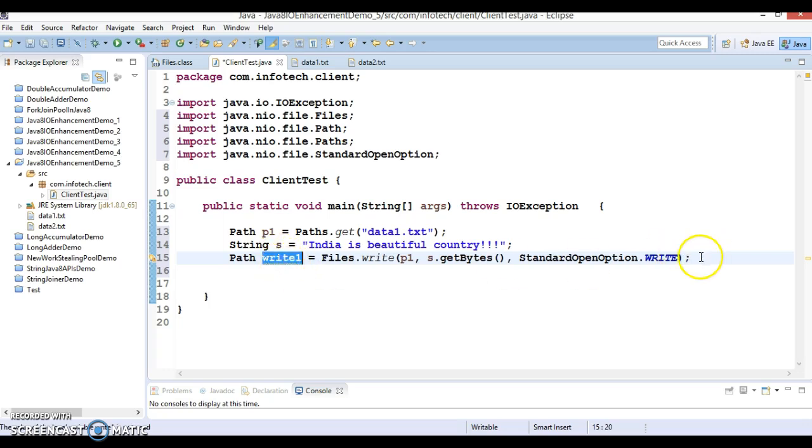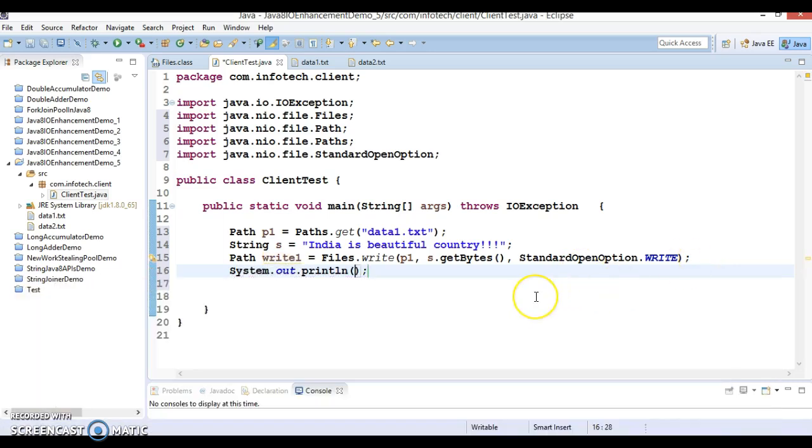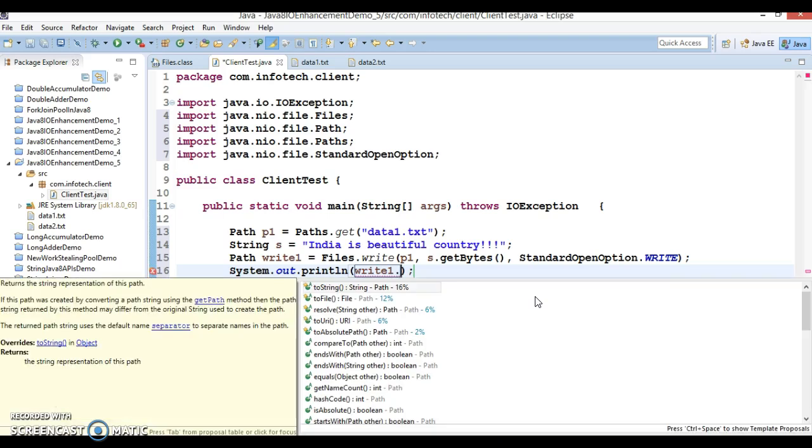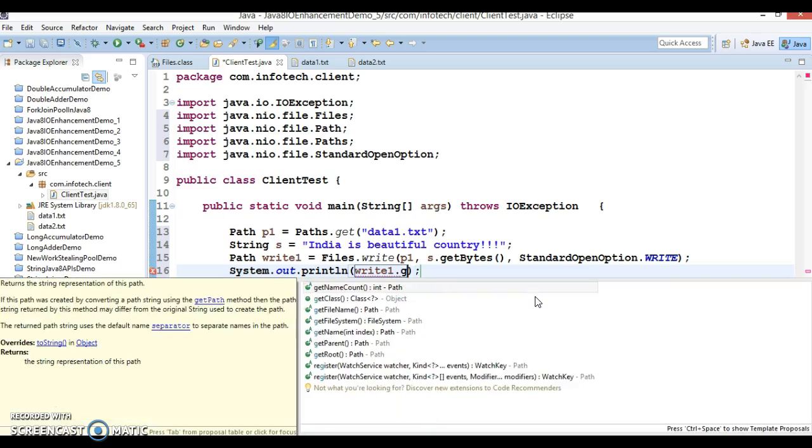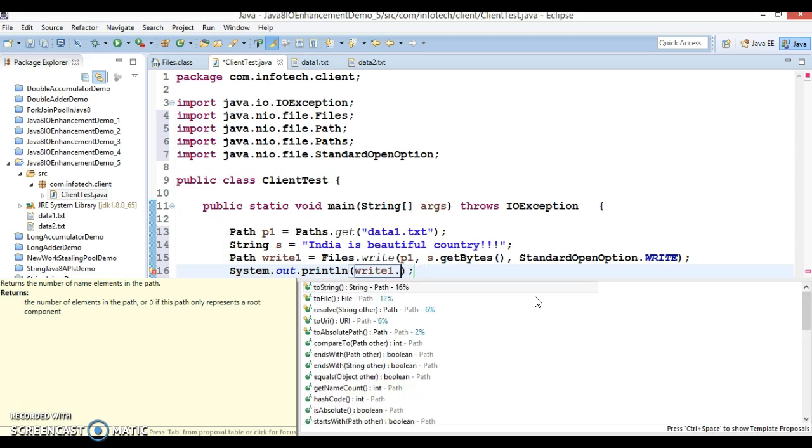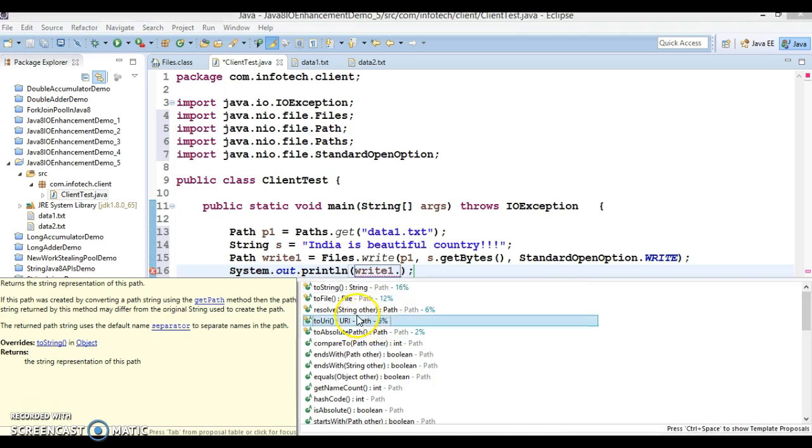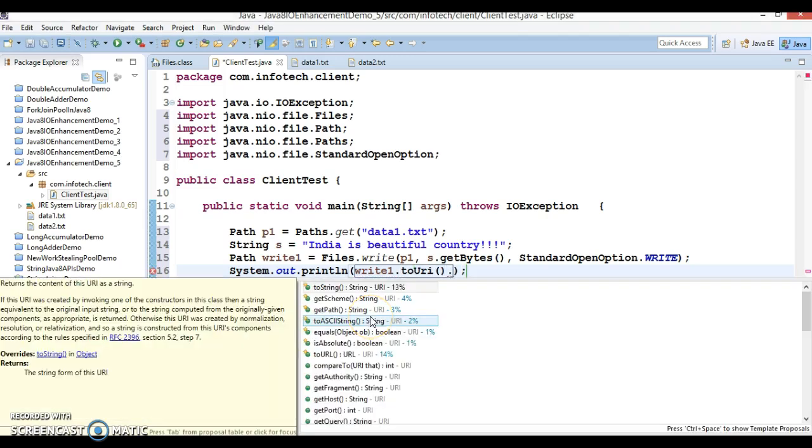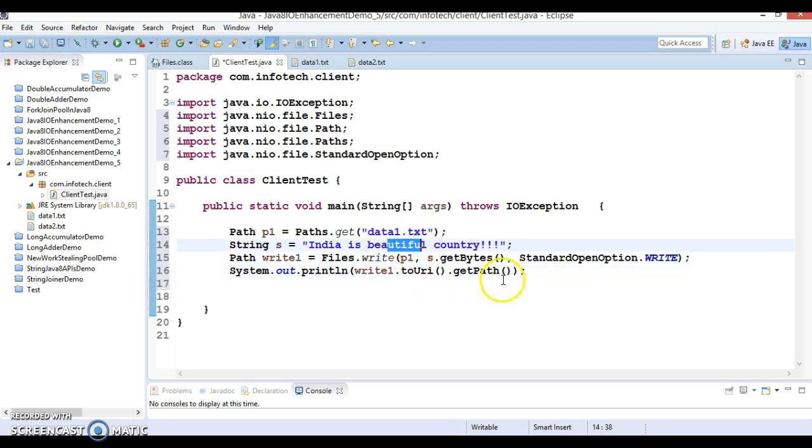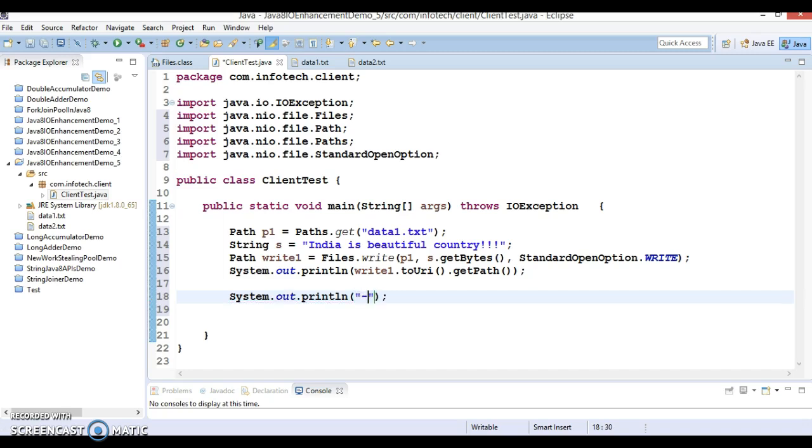We can print the location of the file where we have written this data. Write has a method called toUri and toUri has a method again getPath, so this will print the complete path location of your file where you have written this data. Now again, second method I am going to use the second overloaded method.